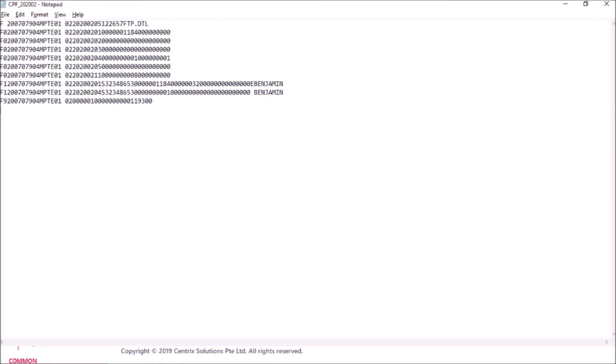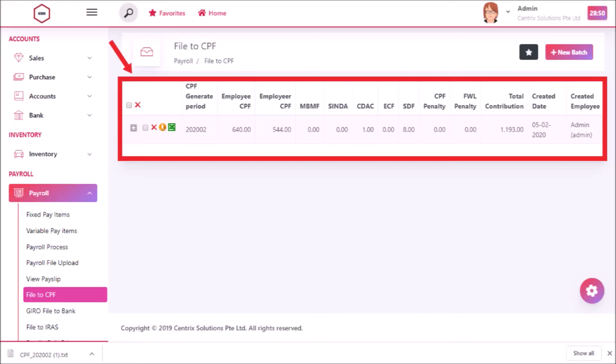After clicking the Submit button, the CPF file is generated and the file will be automatically downloaded in text format.